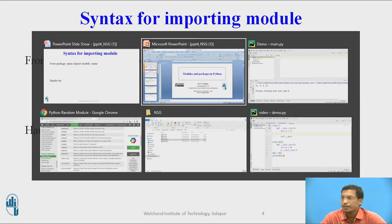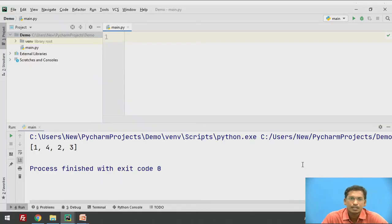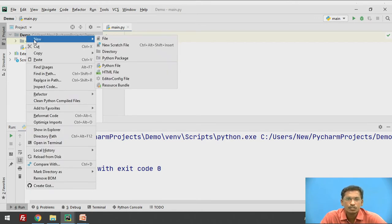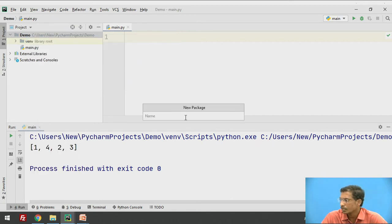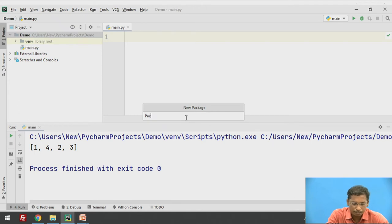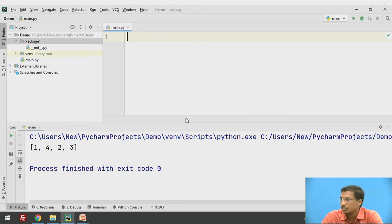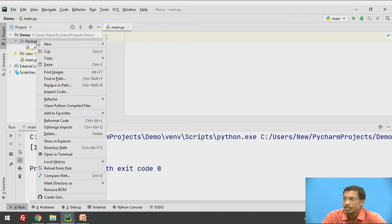We will see an example in PyCharm. In my project, I will create a package by right-clicking, clicking New, then Python Package. The package name is package1. This is the package created.